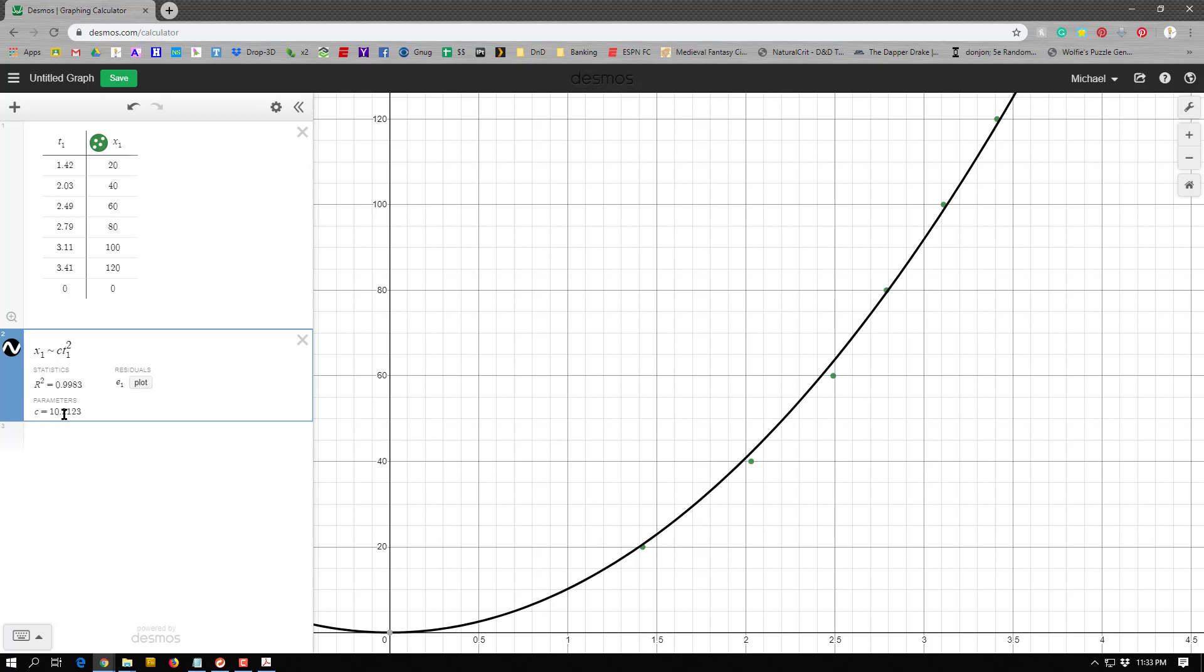But if I didn't have a computer, I wouldn't be able to figure that out for a curve. So what I want to do is I want to linearize this, and I want to create a new graph that has a straight line that has a linear relationship. And then when I look at that, I can really see the relationship between my two variables, and I can actually find the slope myself and get some of these constants.